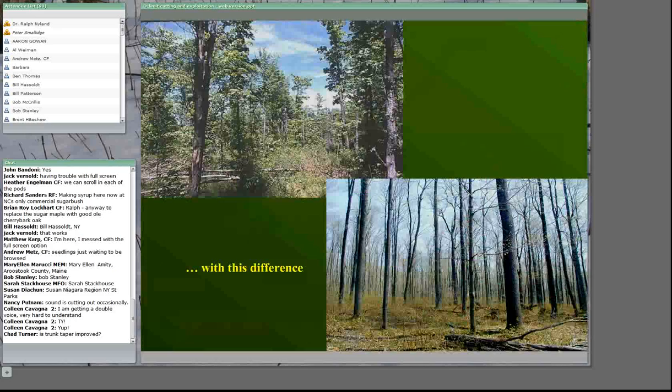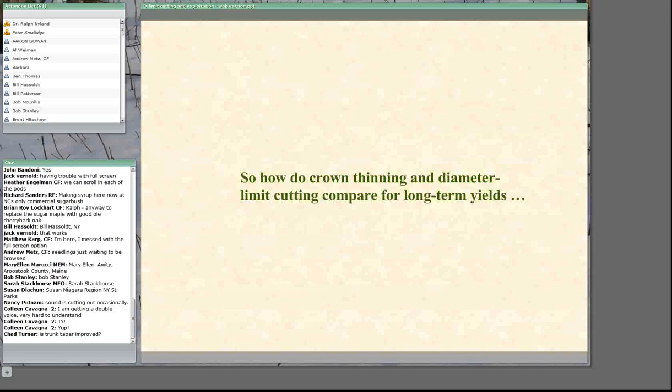Note the patchy distribution of residuals as well as the poor quality — the tree just to the right of center with the broken top has not been taken out and has very little promise for the future. So we have a choice between diameter limit cutting, which I will call exploitation, and crown thinning, which I will call conservation.